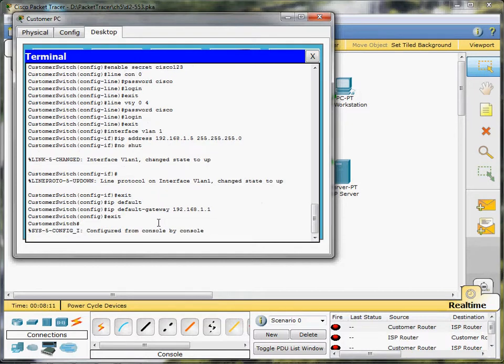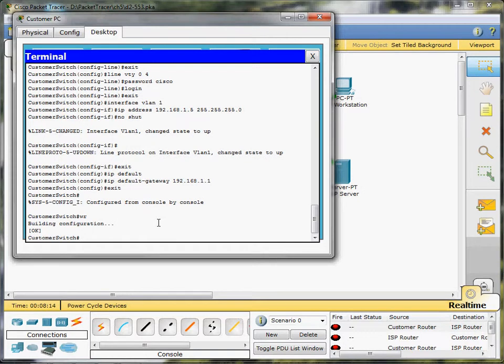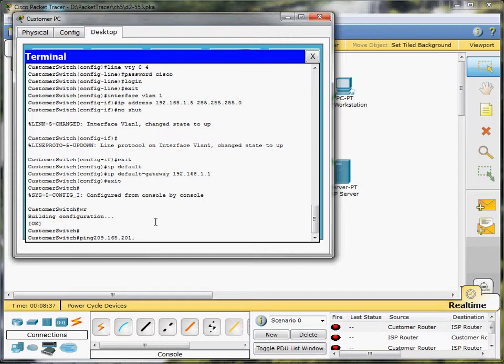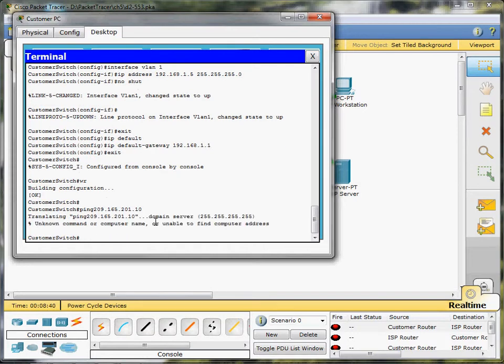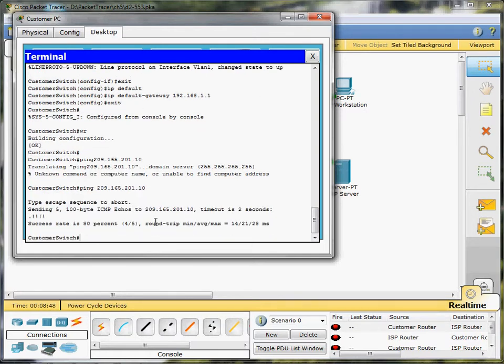Save our configuration, and now we will ping 209.165.201. Oops, let's go back and put a space in here, that might help. And the first one didn't make it back, but the last four did, so we're all set there.